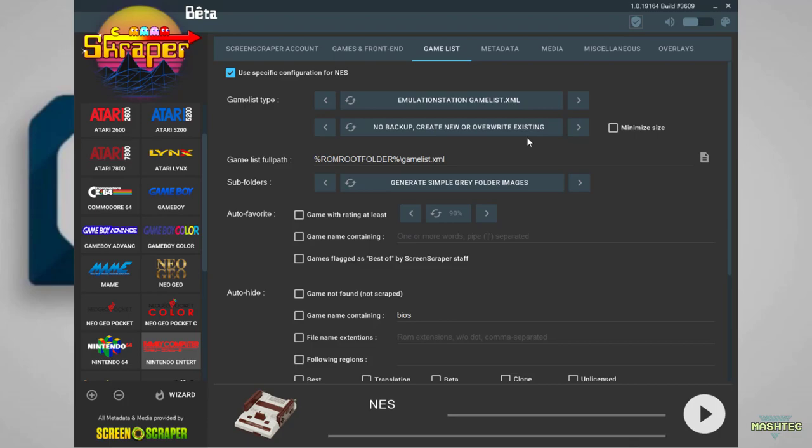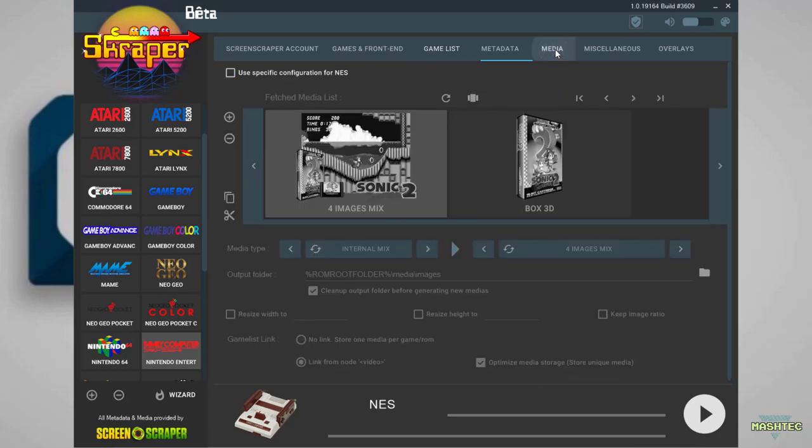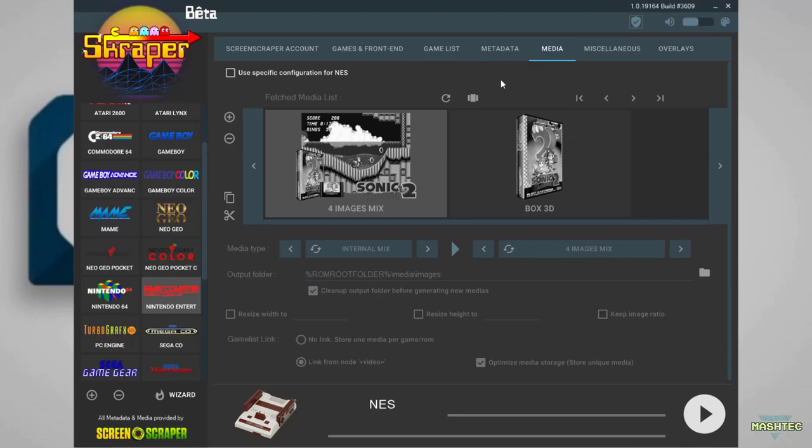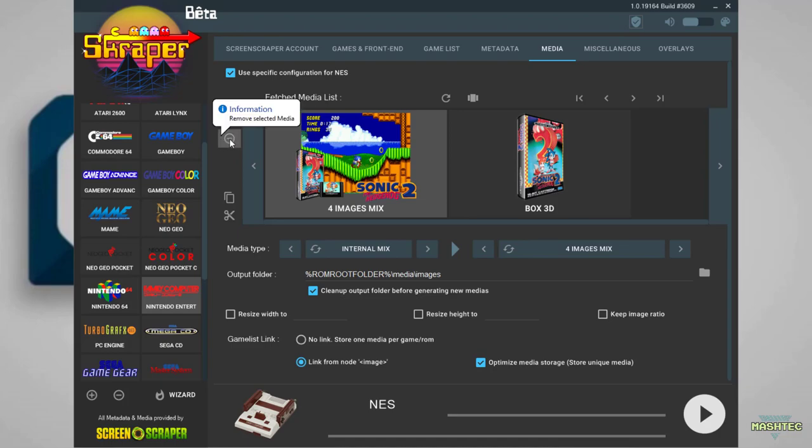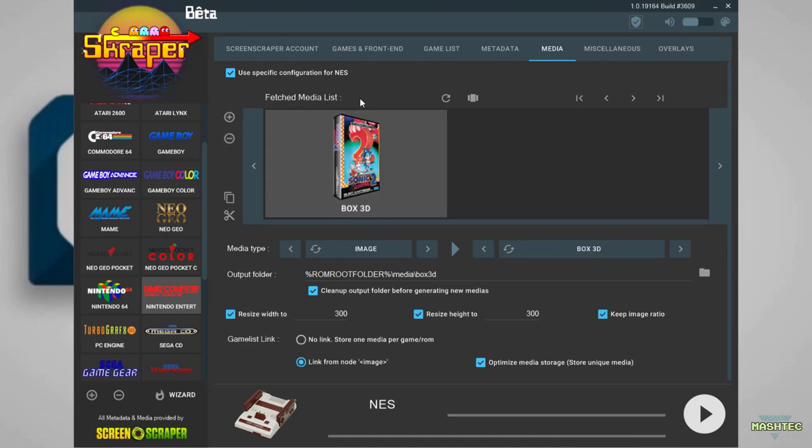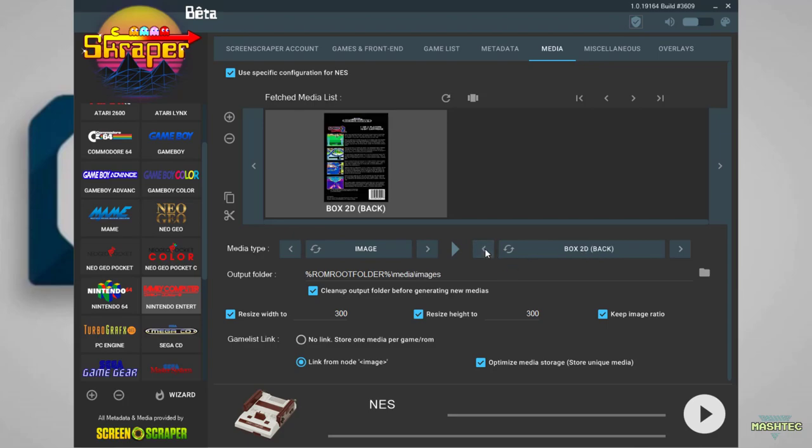The next step where we have to do some configuration is the media tab. Switch over to the media tab and to apply changes, first select use specific configuration for NES. Check this box. To prevent Scraper from creating two kinds of images, hit the minus button to reduce our selection to just one image. The media type is selected as image. I don't like the box 3D too much. I prefer the box 2D images.